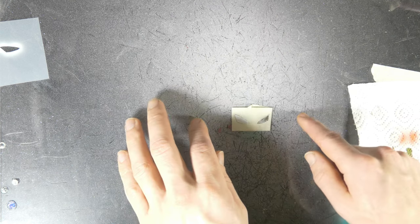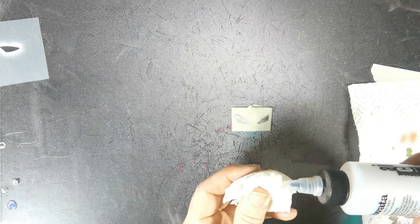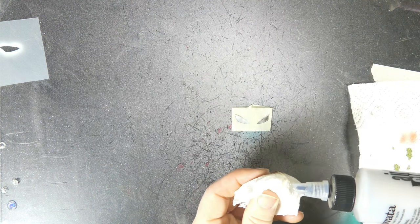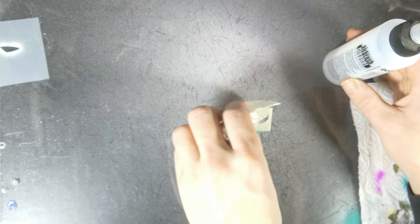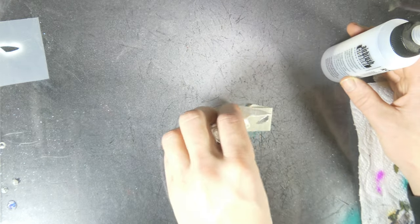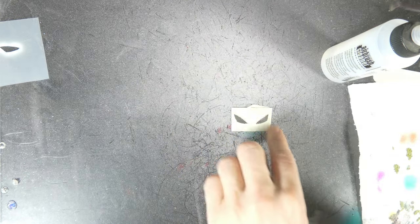We're just gonna take some airbrush cleaner paper towel. There we go. We simply rub off the paint. Now we got nice symmetrical silver fins to begin with.